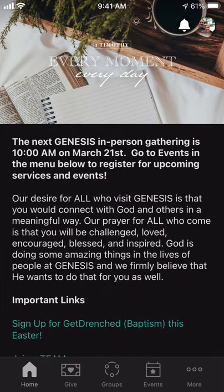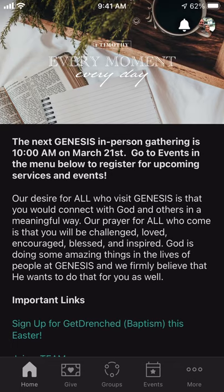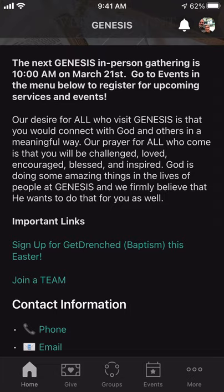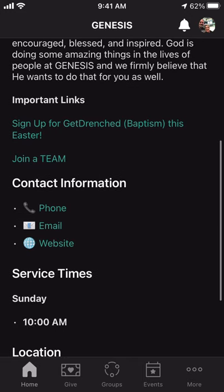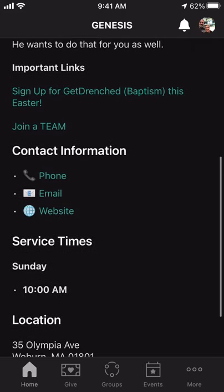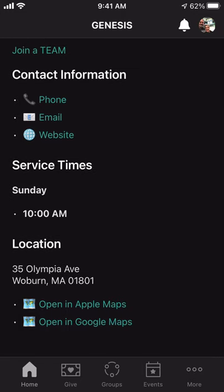If I click on Church Center and drill down into that, you're going to come to what we call our homepage. The homepage has some important information, maybe events coming up right at the top, and a little bit about Genesis for new guests. I've also put some important links here — for example, we have baptisms coming up on Easter, so if you want to register for that, you can click on that and it brings you right to a form. Or maybe you've never served on a team and you want to get connected — you can join a team right from here. There's also basic information about how to contact us, service times, and links to get directions to Genesis.